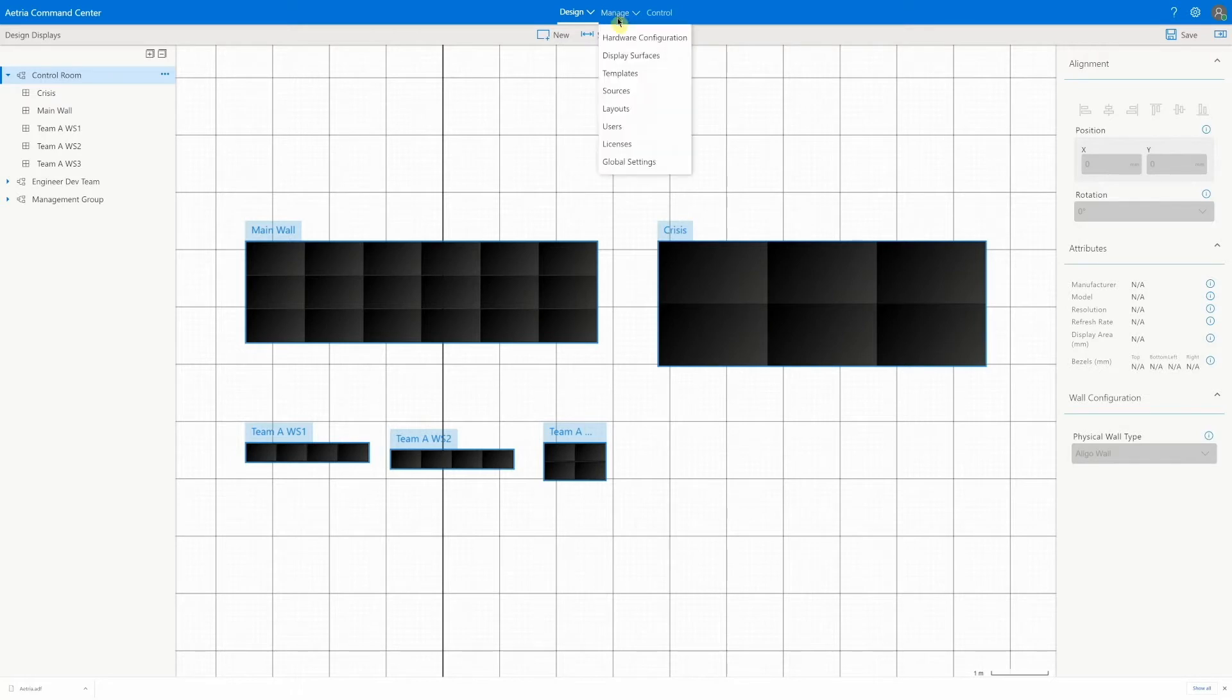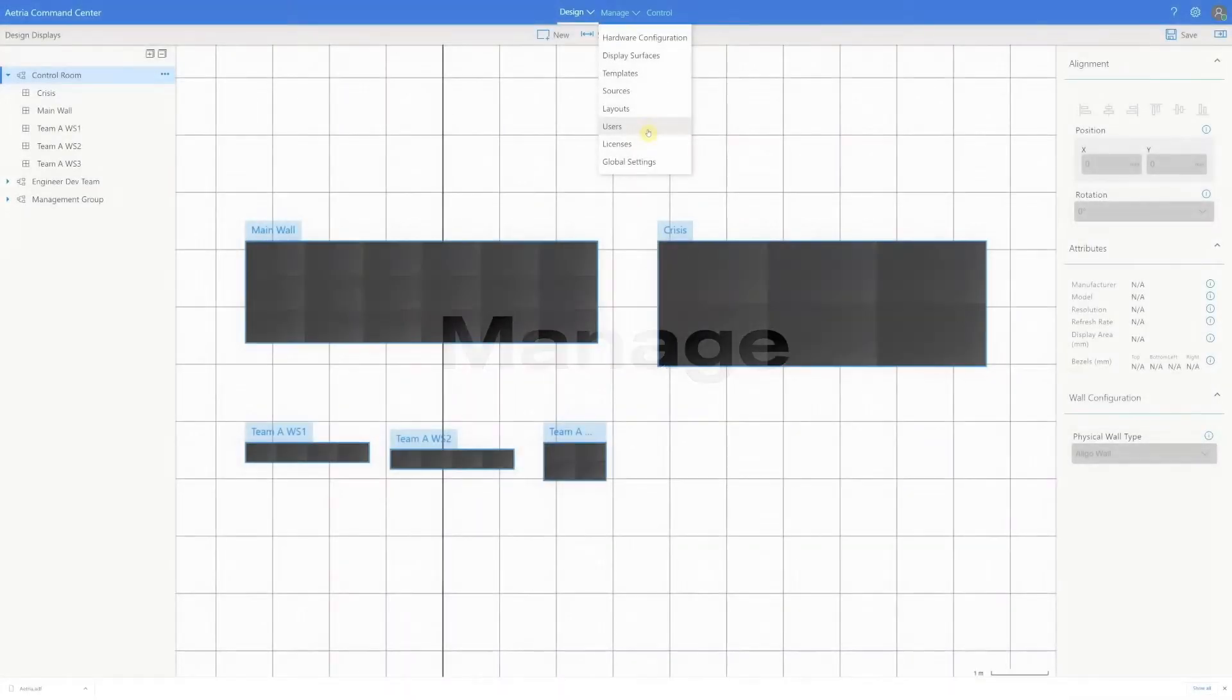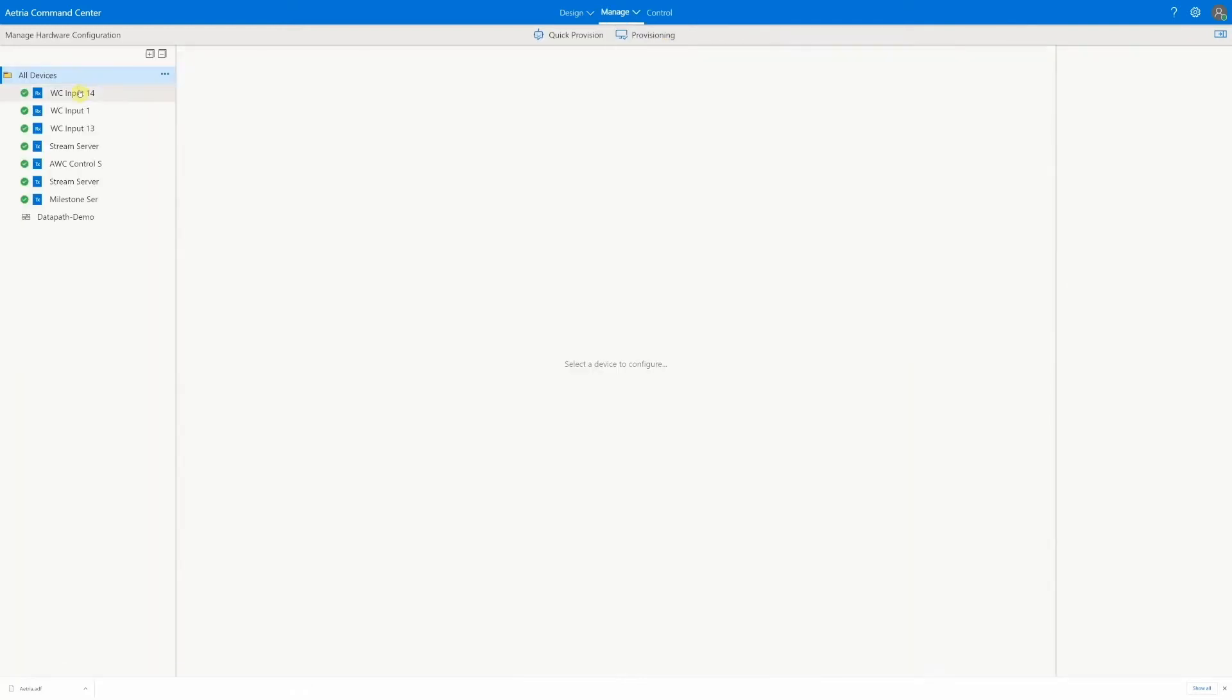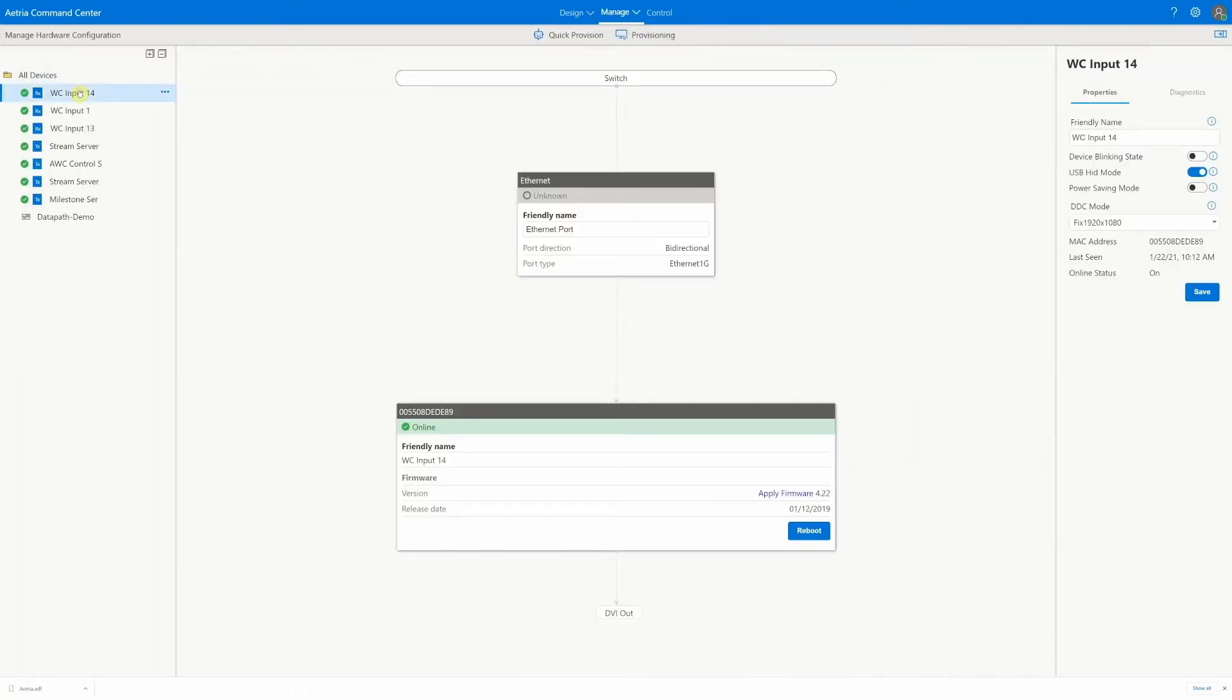Once our design is ready we can start to configure the system in the manage section. We begin by configuring our hardware in the hardware configuration screen. Here we can assign friendly names to all connected and discovered devices and configure any associated settings.